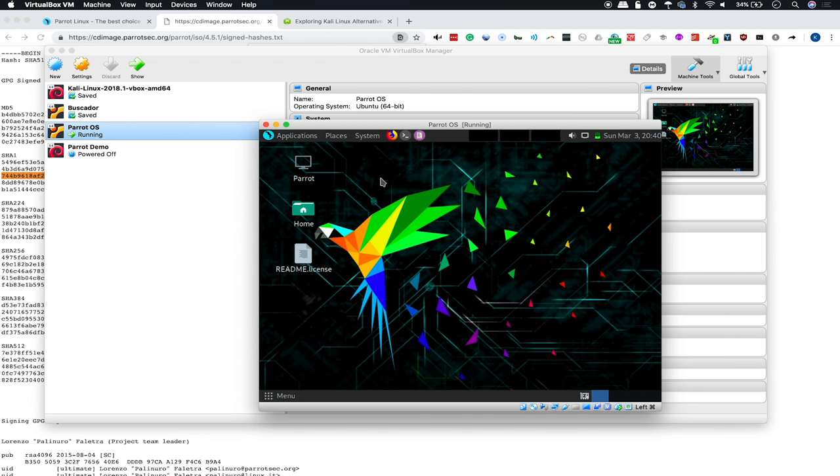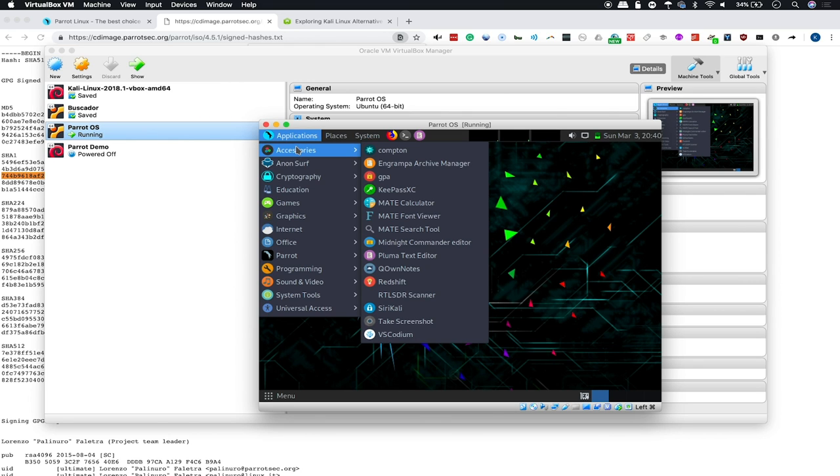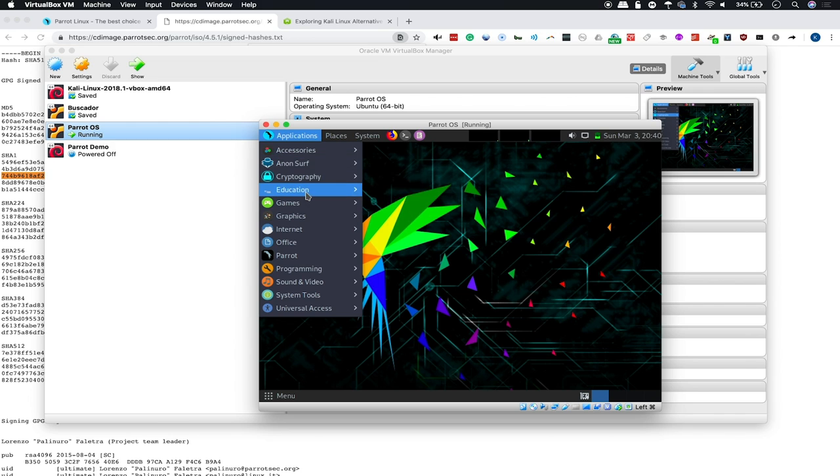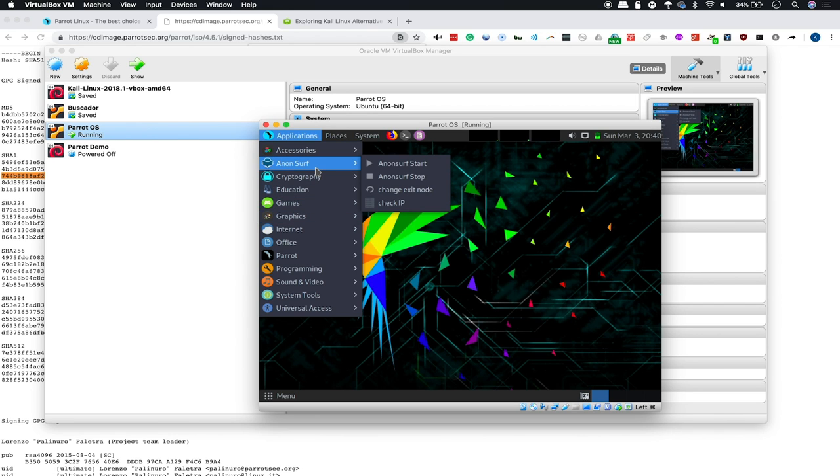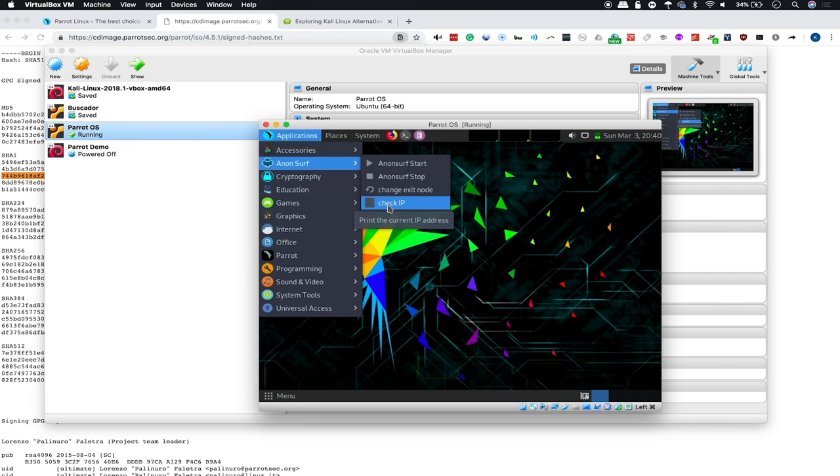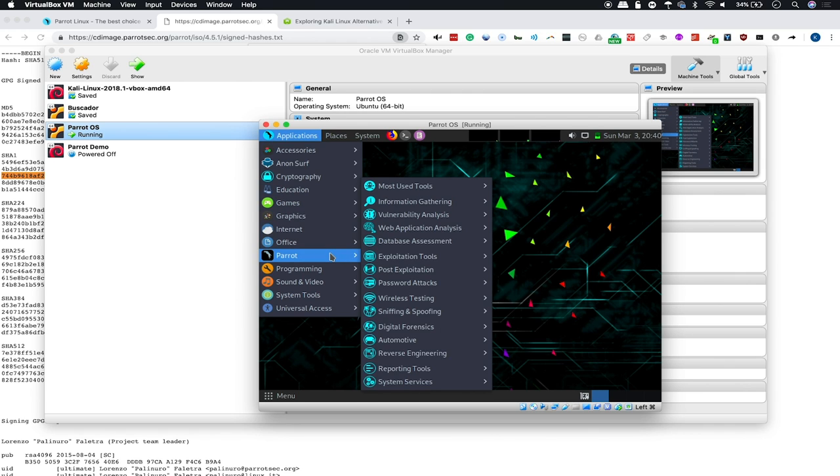And as you can see, Parrot Security OS is a pretty nice little system. Under applications, we have all the stuff we would expect to see under a nice, maybe just a desktop system. But we also have all this nice Anonsurf stuff that we can just start if we want to hide our IP address. We have some tools to check our IP address to make sure that it's actually working. And then we have this.